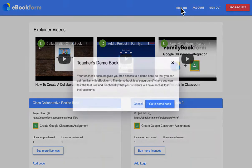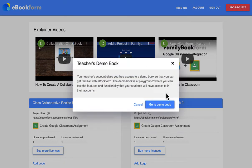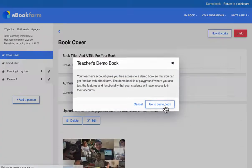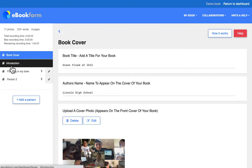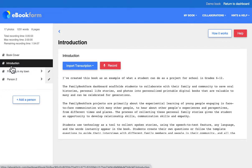Teachers can access the demo book here, and this is what the workbook dashboard looks like — the book-creating dashboard where there are prompts for cover, author, and uploading a photo for the front cover. The left-hand side is the scaffolding to build and add content to the book.